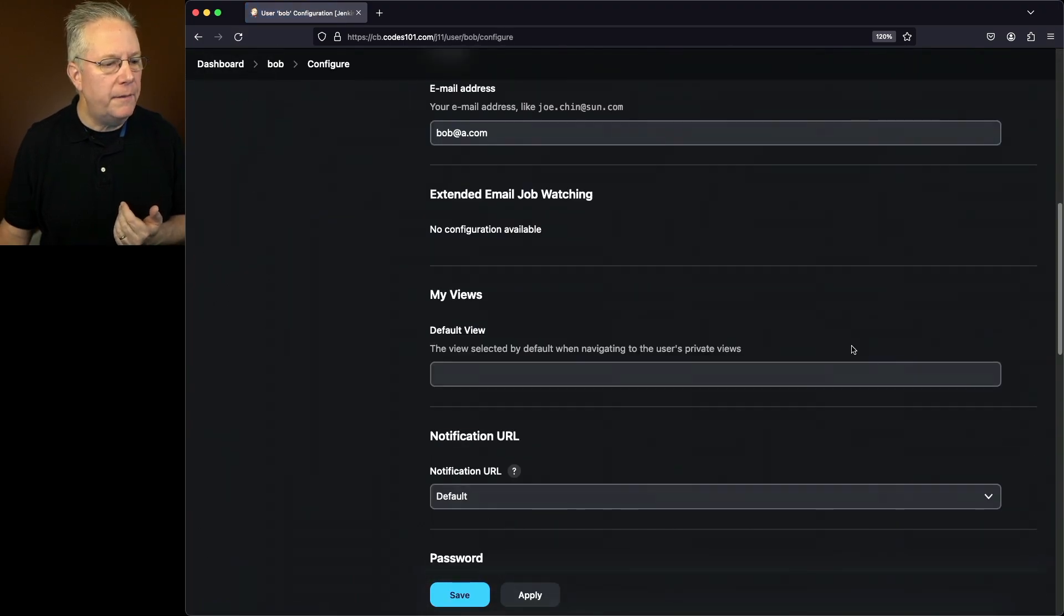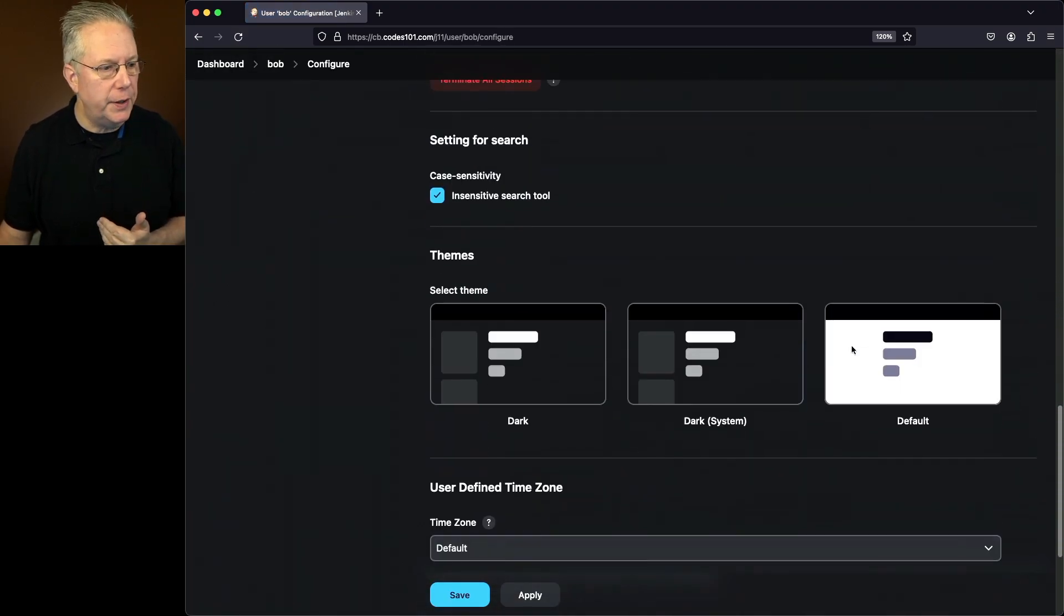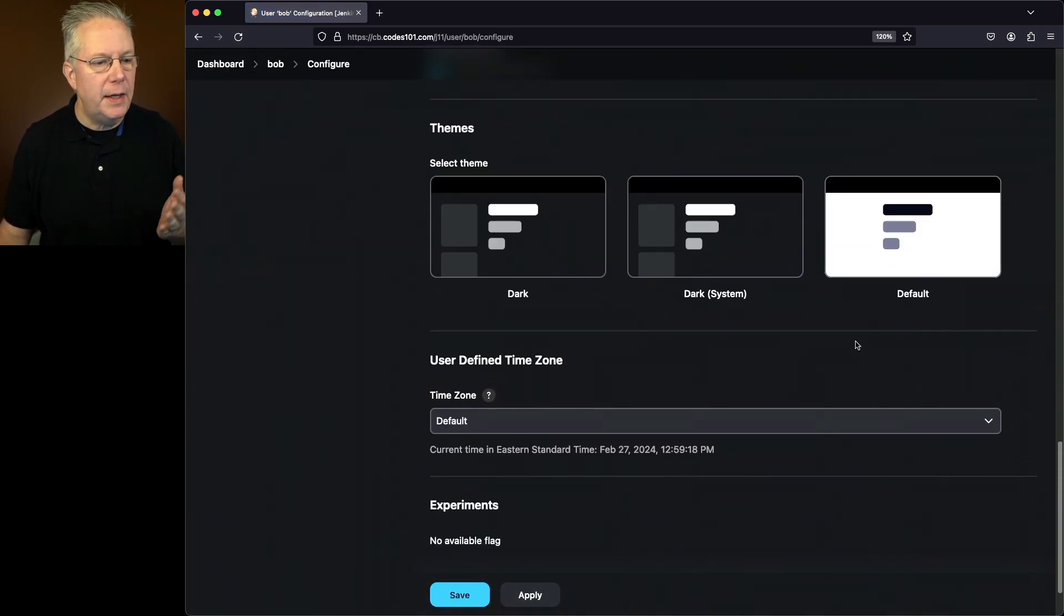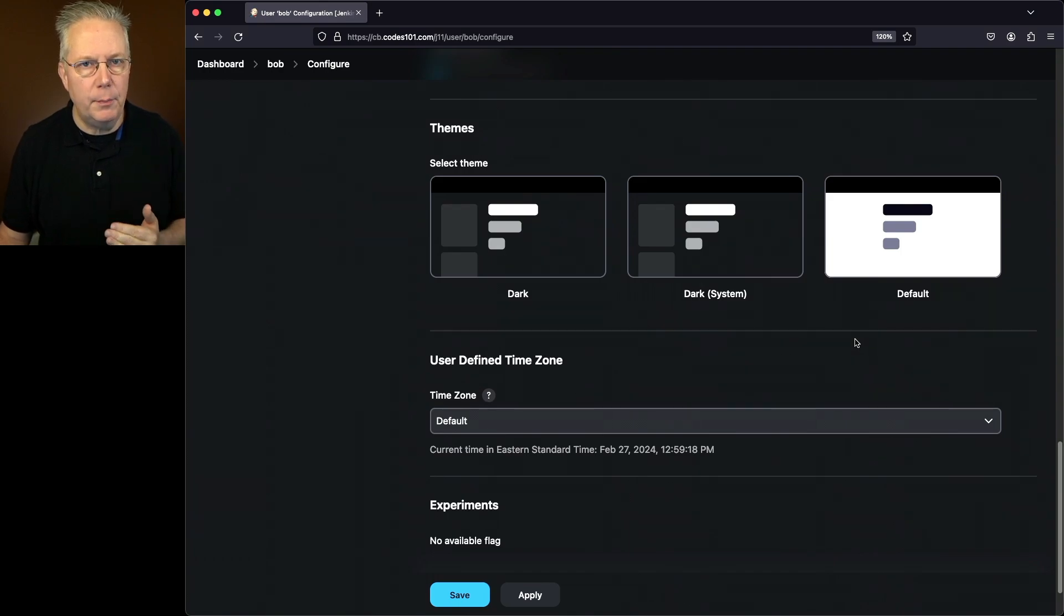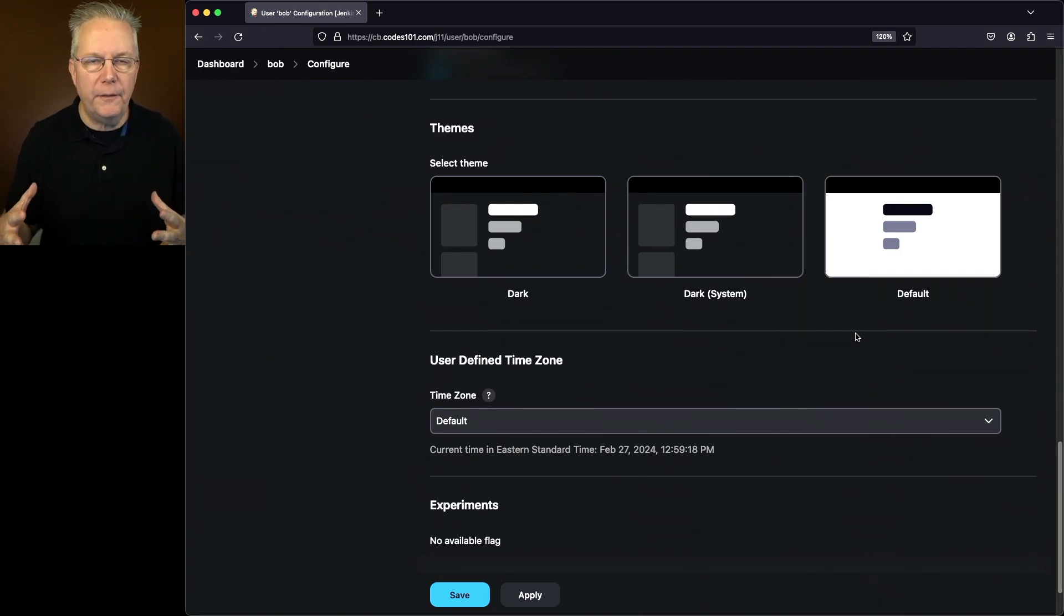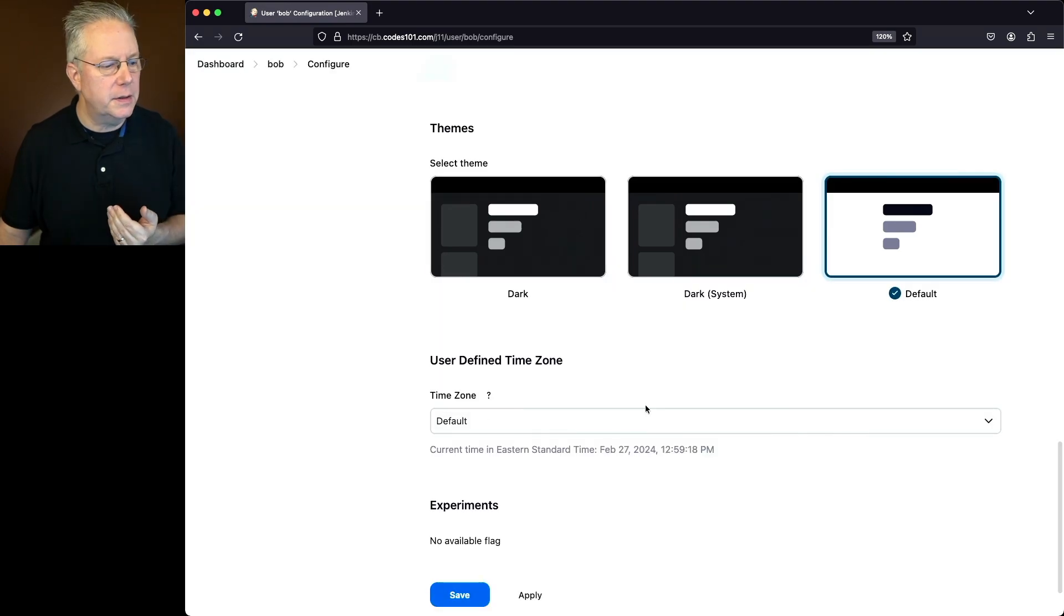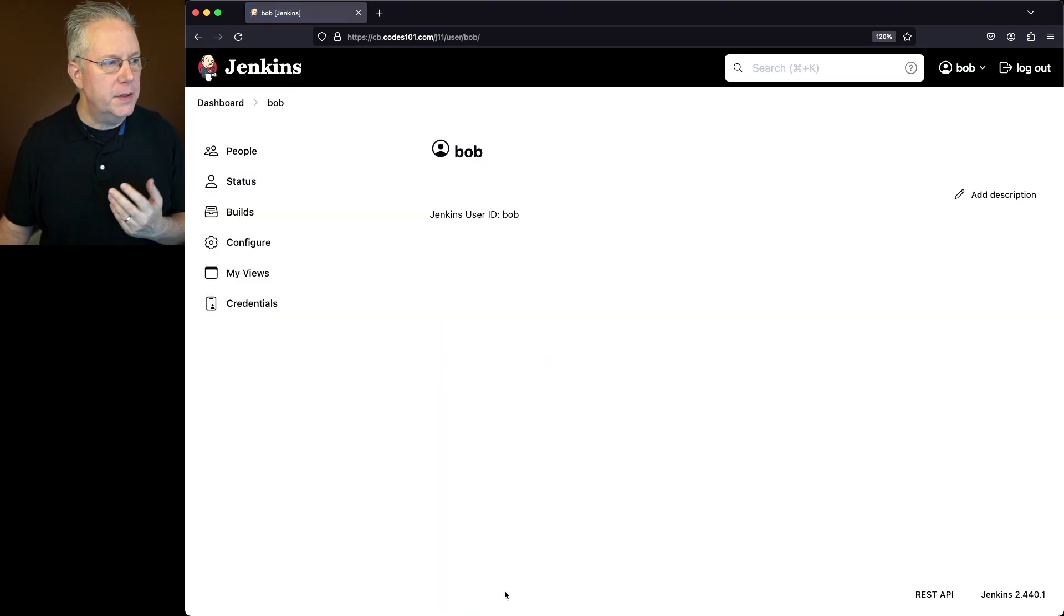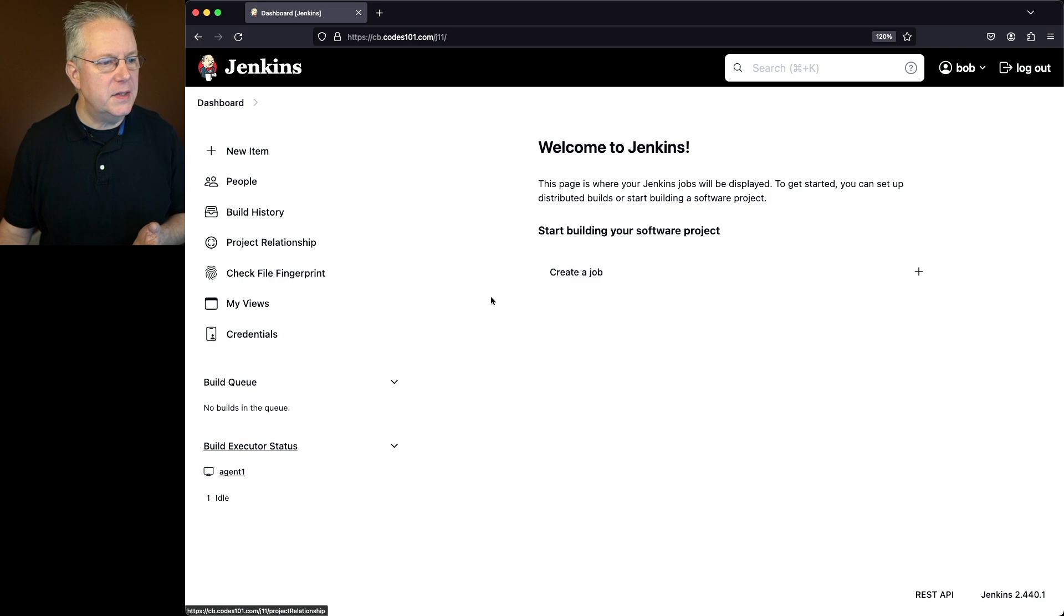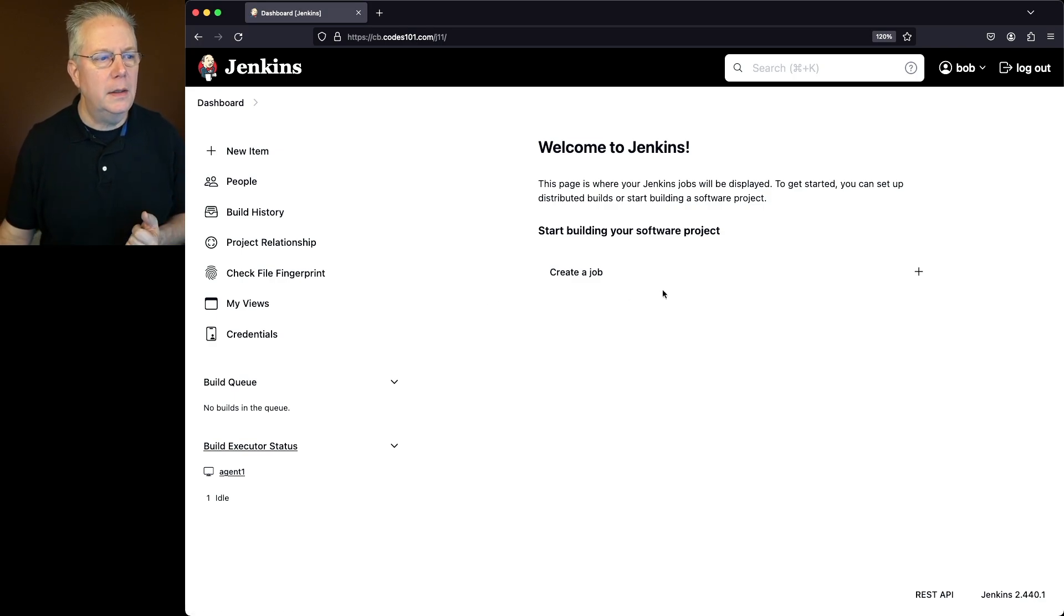And at the bottom of his configuration page, he will see that same theme block. Let's say Bob really prefers the default theme. So he could select on Default and click on Save. So at this point, Bob is seeing everything in the default or the light theme.